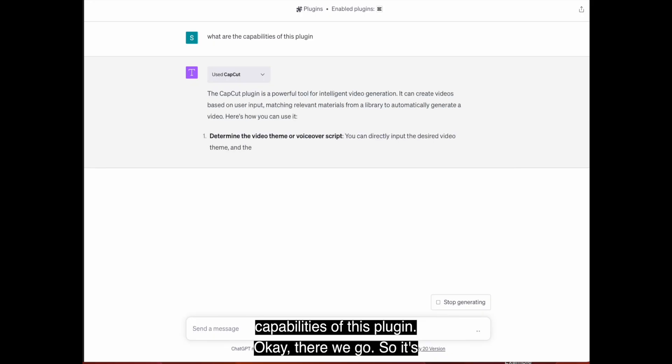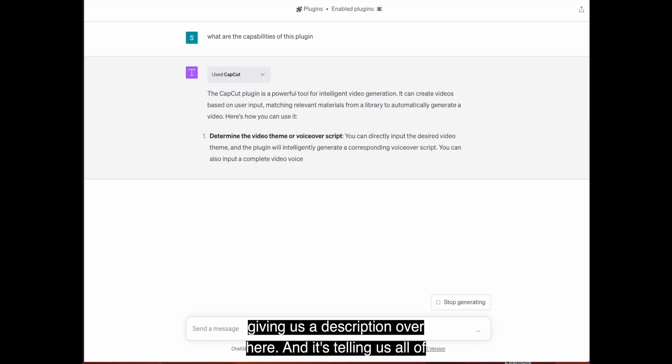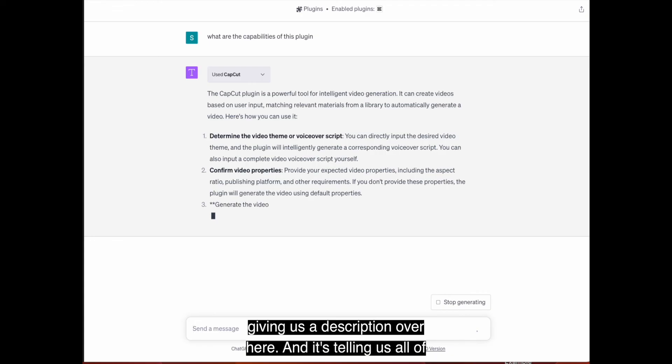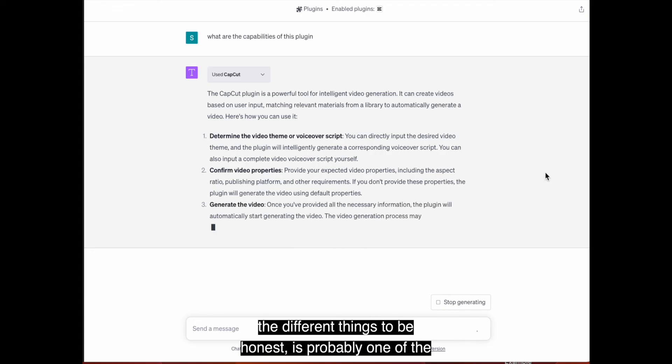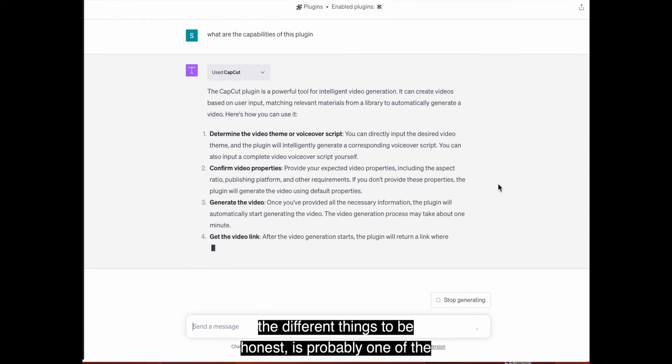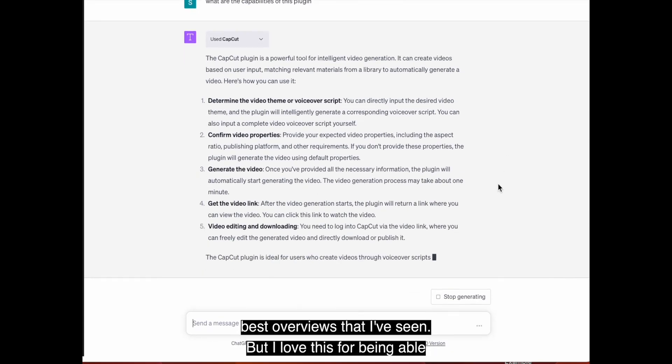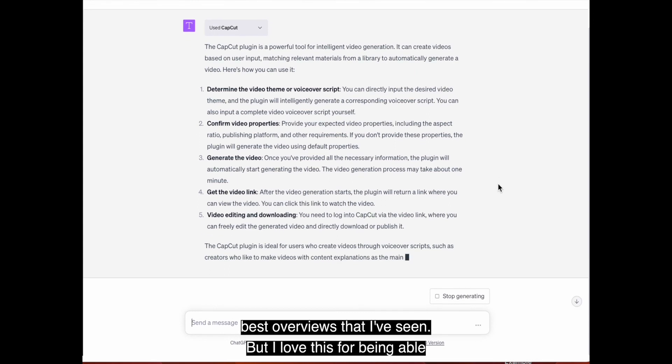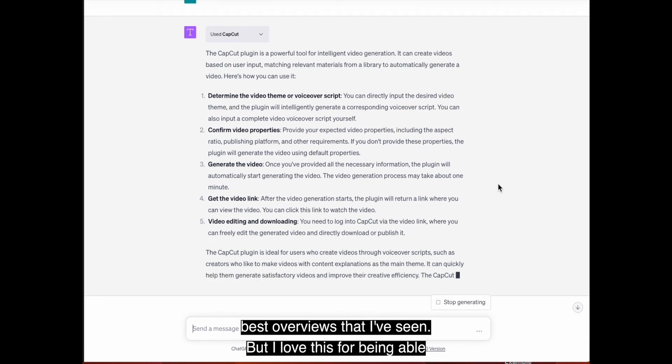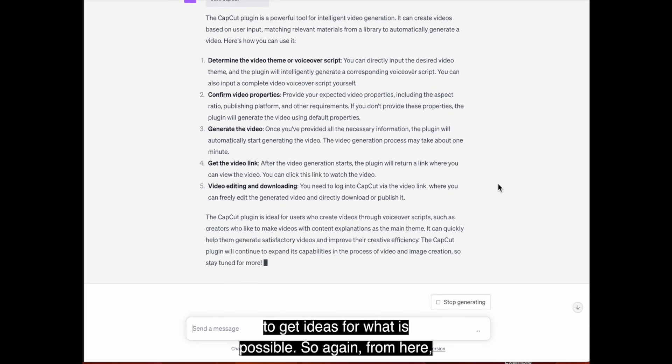Okay, there we go. So it's giving us a description over here and it's telling us all of the different things. To be honest, it's probably one of the best overviews that I've seen. But I love this for being able to get ideas for what is possible.